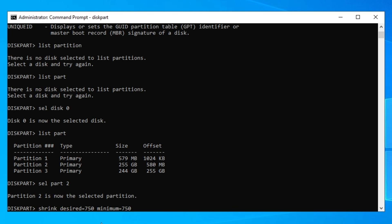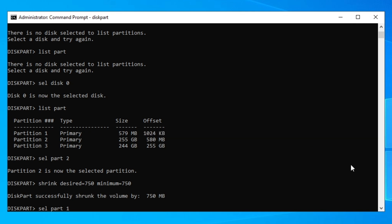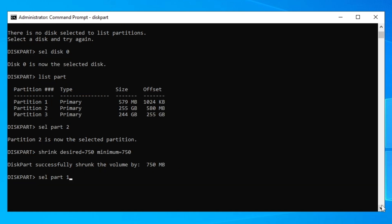Now we go back to select the recovery partition — that's partition one in my case. Type 'sel part 1' and press Enter. Make sure you type the correct recovery partition number as identified at the beginning.